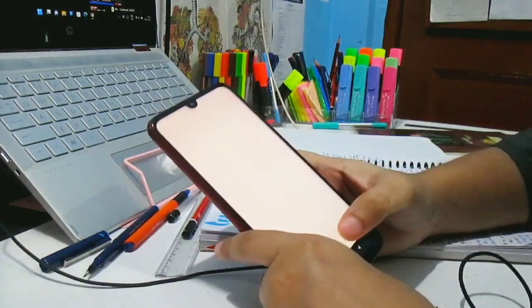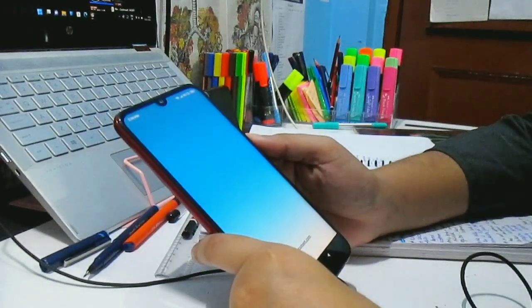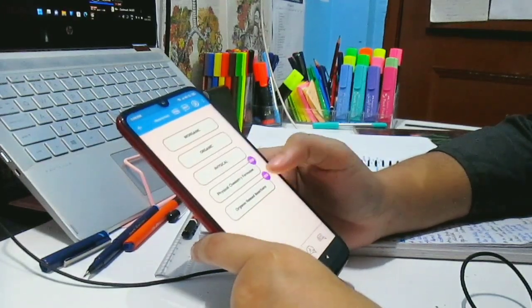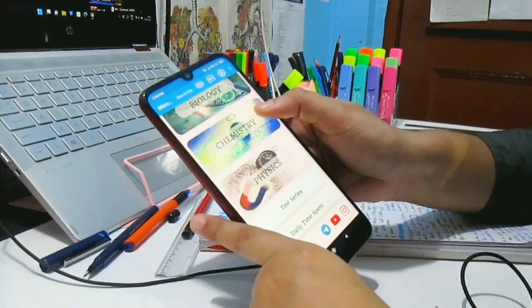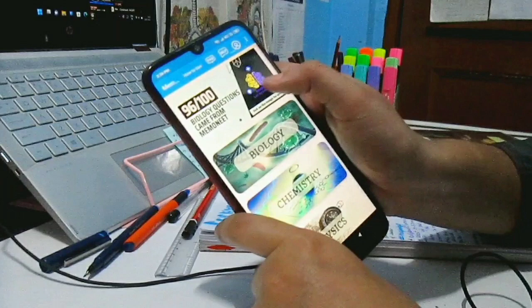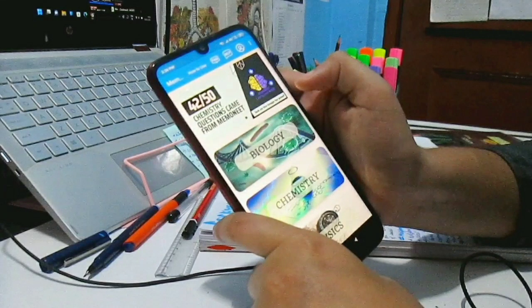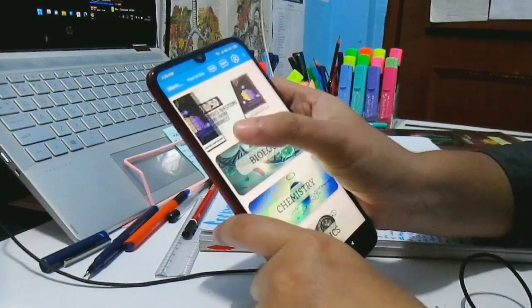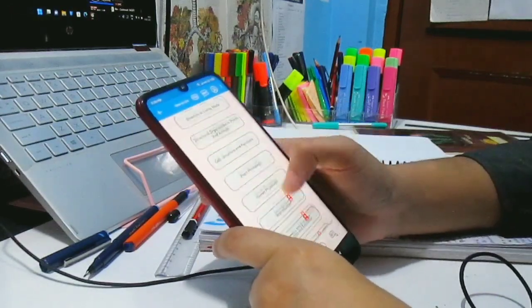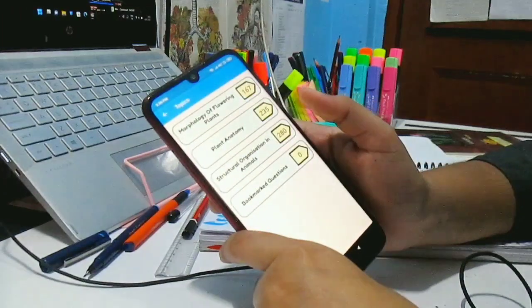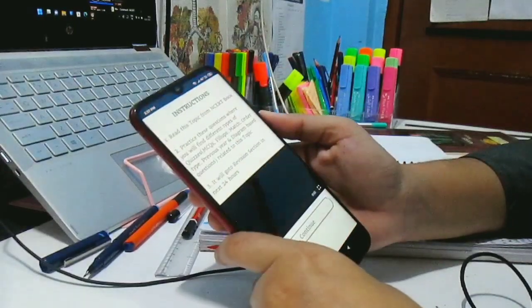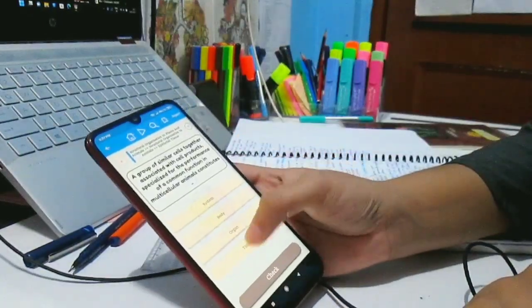I came across the Memo NEET app — actually somebody commented about it in the comment section. I tried this Memo NEET app and it was really brilliant. Before I tell you what exactly Memo NEET is, there's one fact: 96 out of 100 biology questions in NEET 2020 came from the Memo NEET app, and 42 out of 50 chemistry questions are directly from the Memo NEET app. Isn't it just amazing? When I heard this I regretted not knowing about it before. So I'm telling you so that you don't regret it next year.